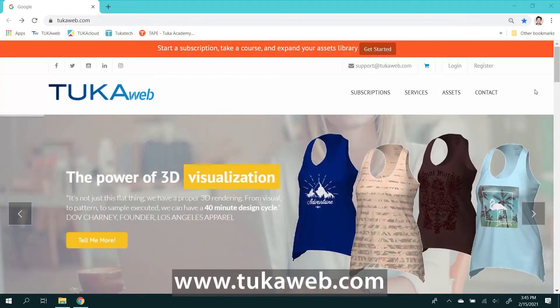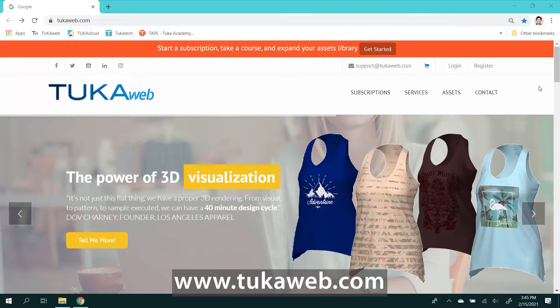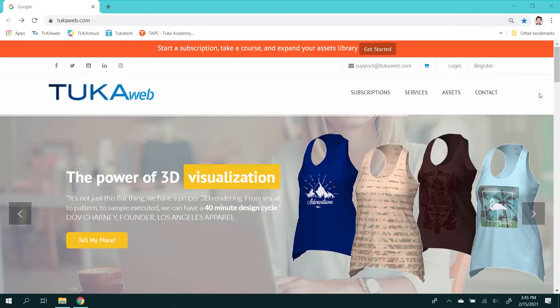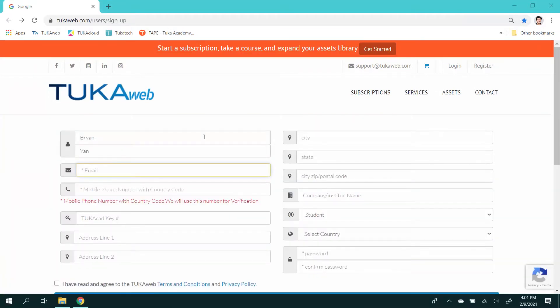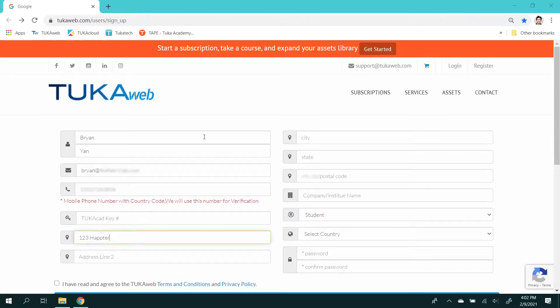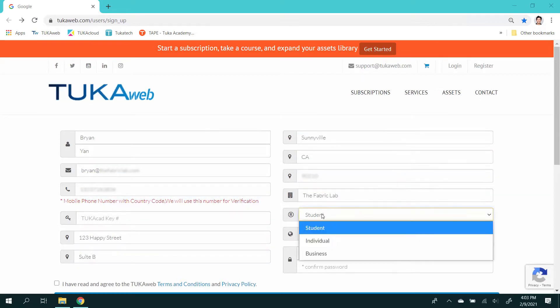The TUKA3D Designer Edition Visualizer module for virtual design is available on monthly cloud-based subscription through TUKAweb. Complete all fields for registration at TUKAweb.com and confirm your account with the email address you provided.